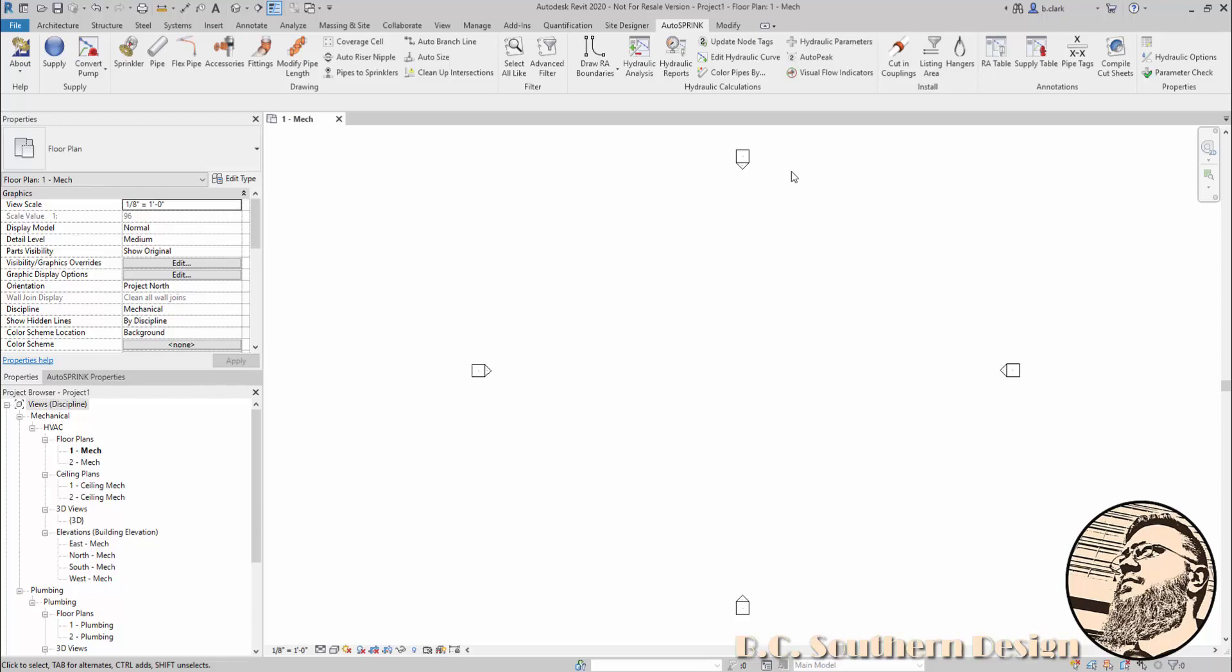When someone is newer to Revit, there's something I've seen as almost a universal struggle, and that is creating new pipes in Revit. In this video, I'm going to cover how to make them but also the importance of getting it all right.